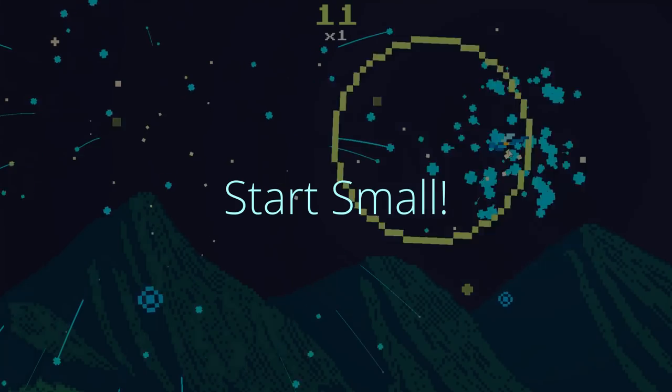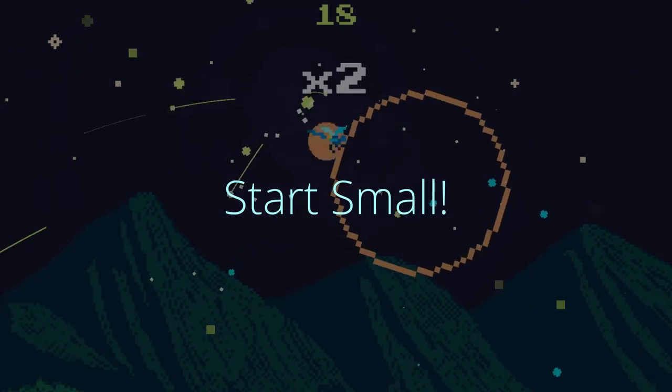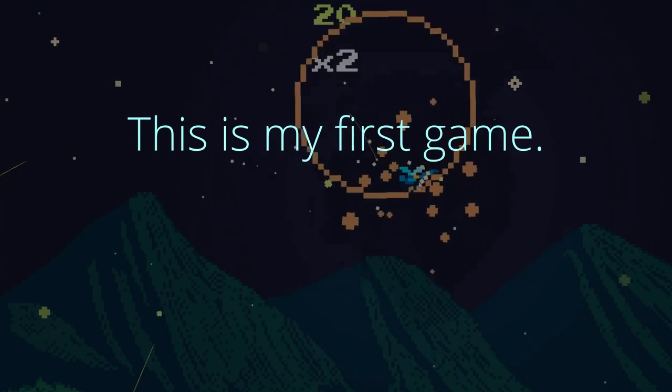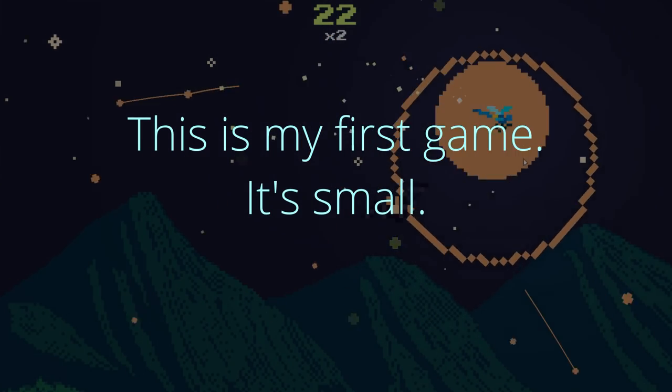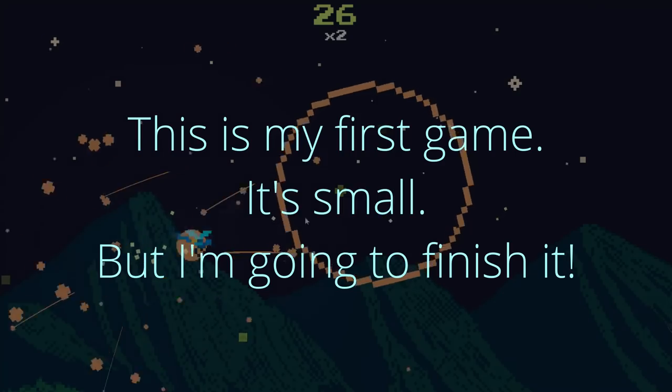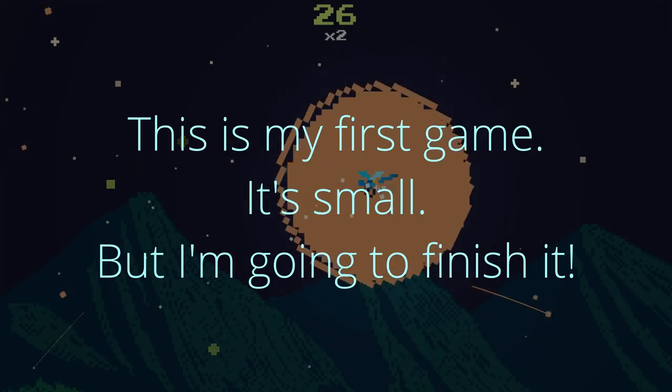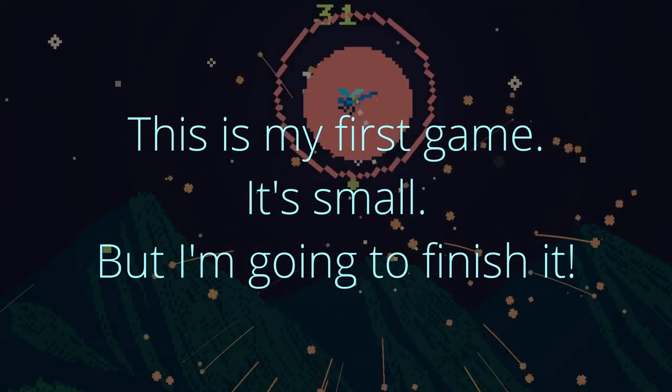When you're just starting out and only have a few hours a week of dev time, don't set out to make the next Stardew Valley or Minecraft or something. Start small. If you do this, the odds of you completing and releasing your project increase exponentially.